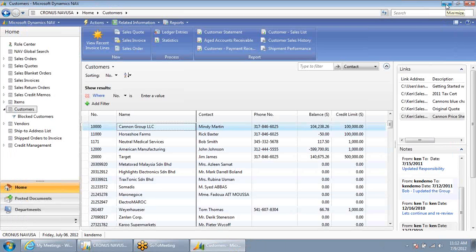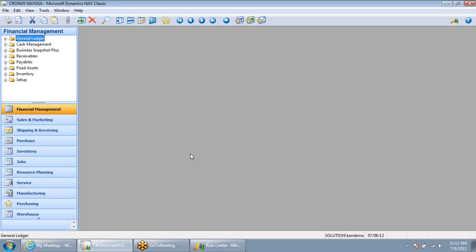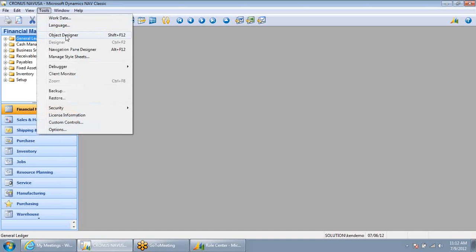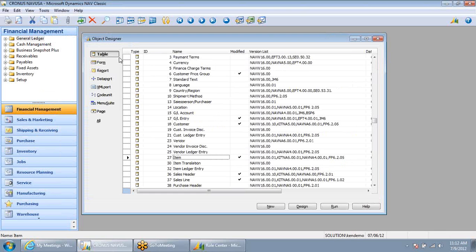I'm going to minimize my Dynamics NAV screen and open up a development tool that's available with NAV. This tool is generally only available to the system administrator of NAV at your organization. With this tool, called the Object Designer, we have visibility into all of the tables and structures of the data that make up your NAV data, such as vendors, items, sales orders, service orders, and so on.